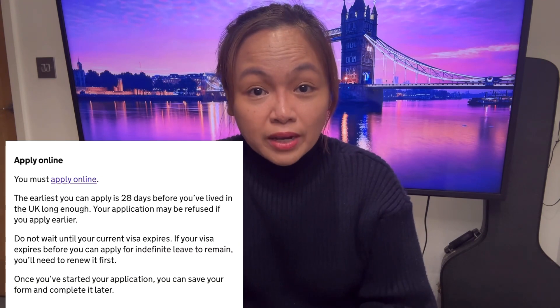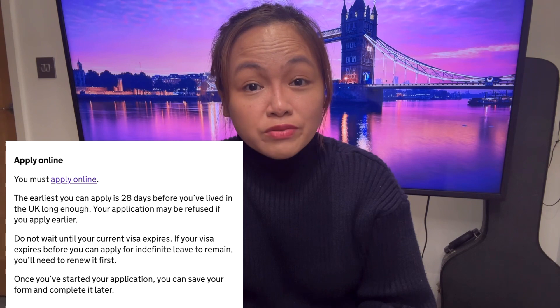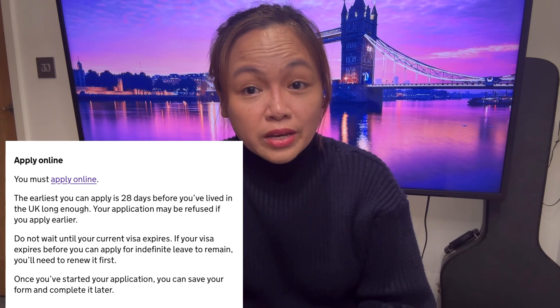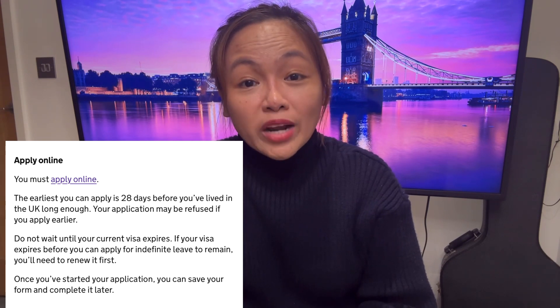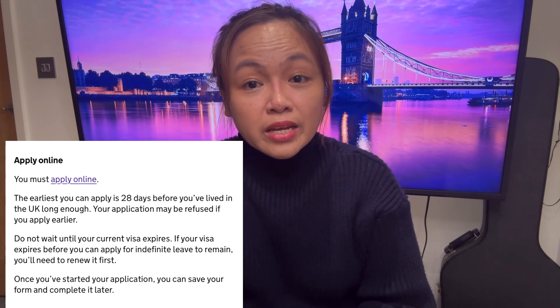So when can you apply? The earliest you can apply is 28 days before you reach your 5-year stay in the UK or after you have completed your 5-year period of stay but not until your current visa expires.